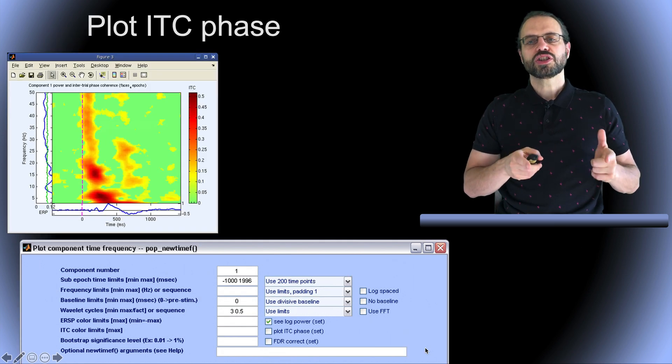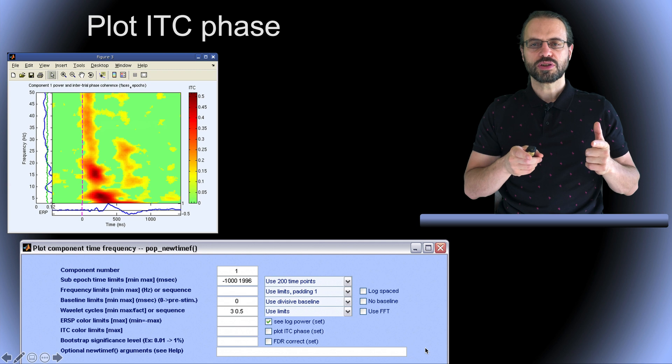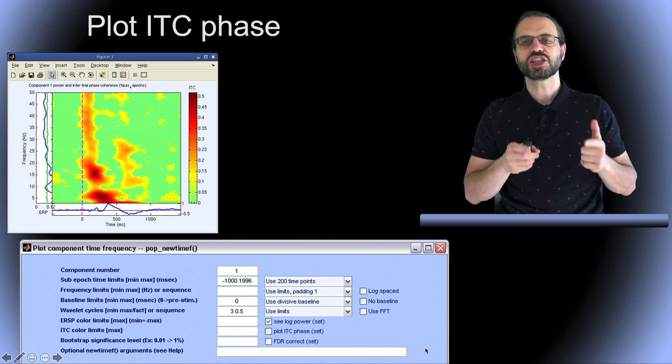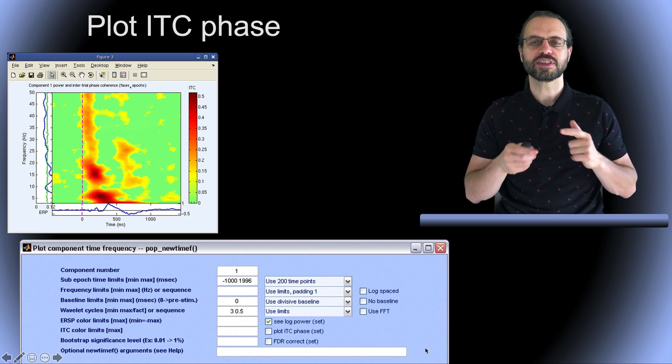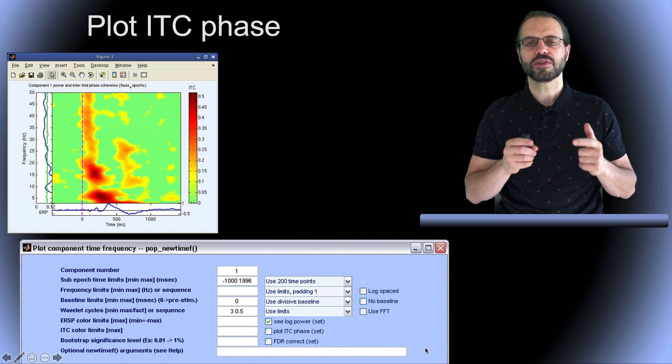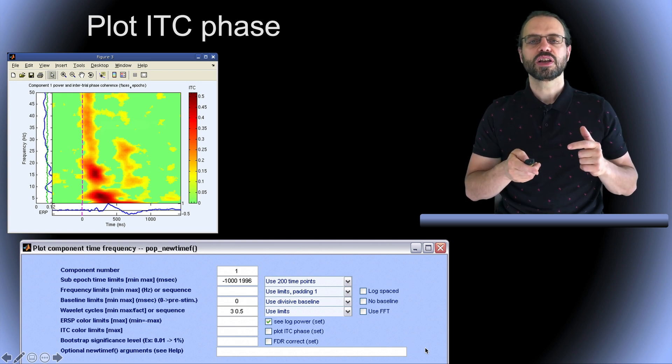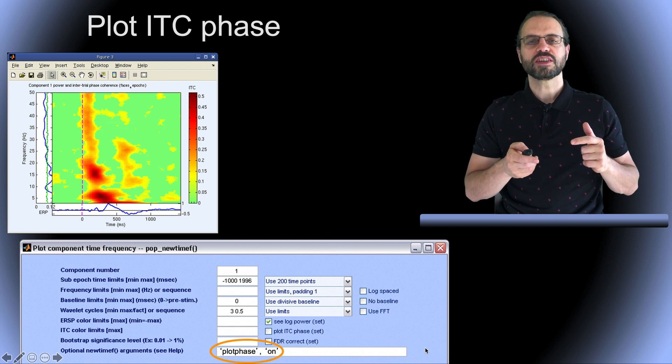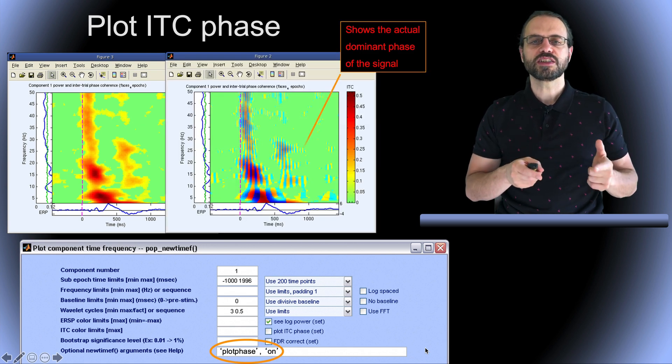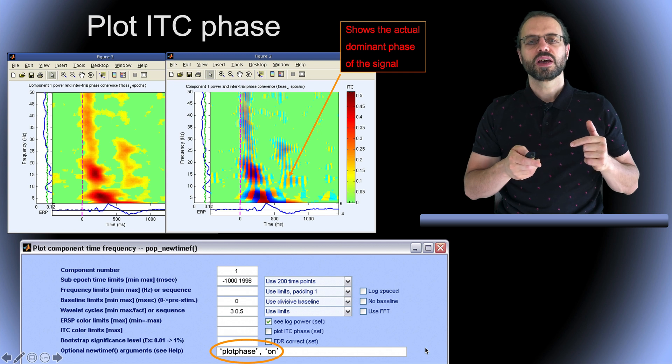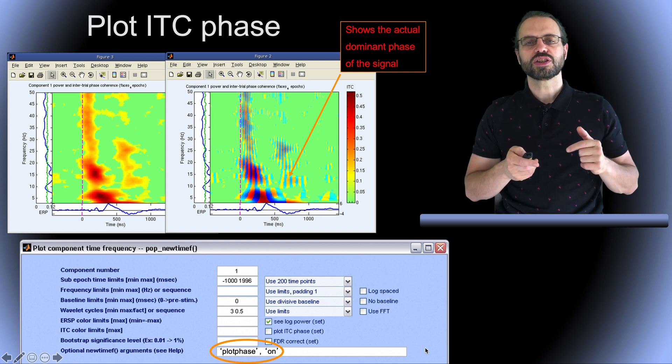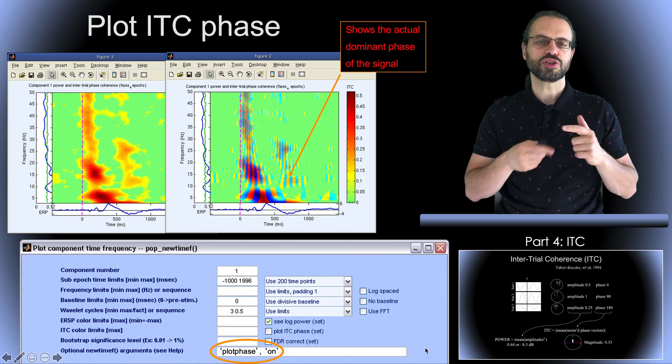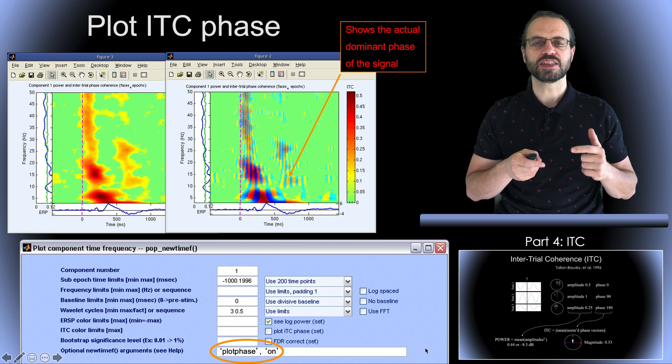This is now just plotting the intertrial coherence or ITC. When plotting ITC, there are additional options that allow you, for example, to plot the phase of the ITC in addition to its amplitude. So when you use the plot phase options, you are now able to see the phase of the ITC. You may look at presentation number four in this series for what I mean in terms of phase and amplitude of the ITC.